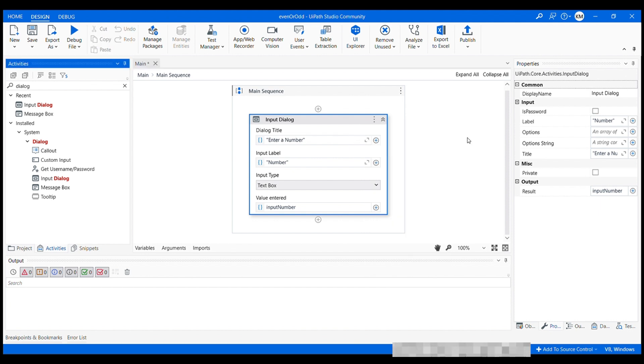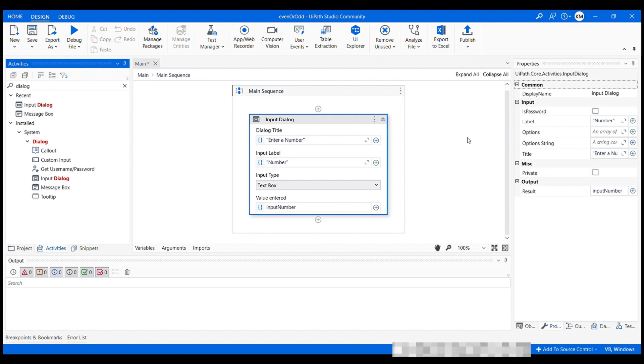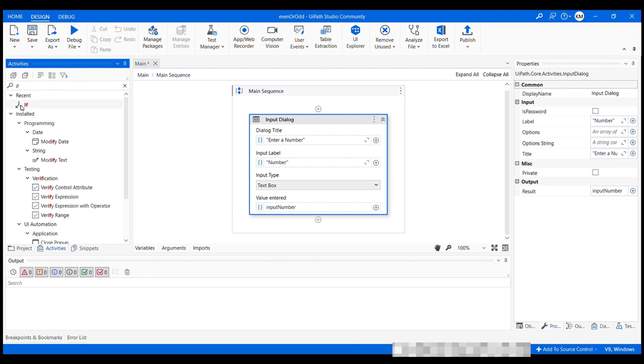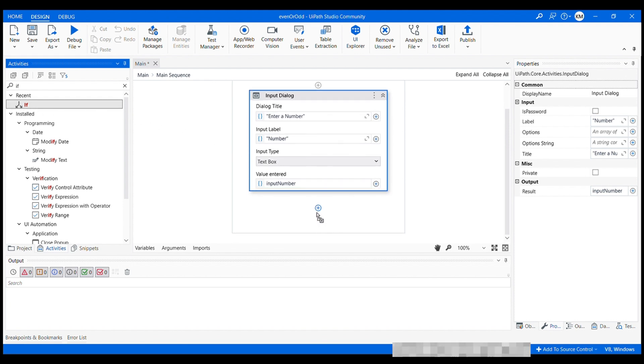Now we need to add an if activity to check the number is even or odd. So let's drag the if activity into the workflow. Let me just clear my previous search and I'm going to type in if, let me just now drag it and drop it underneath this.